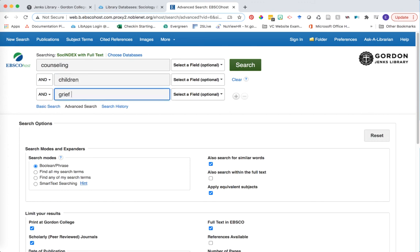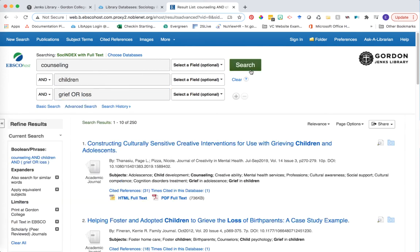But to my keyword grief, I'm going to build in a potential synonym or a related term so that I could try to find a little bit more research. We're going to say grief or loss. So now what I'm asking is find me articles that are discussing all three of these concepts and give me either of these two terms in my search. Let's go ahead and click search.